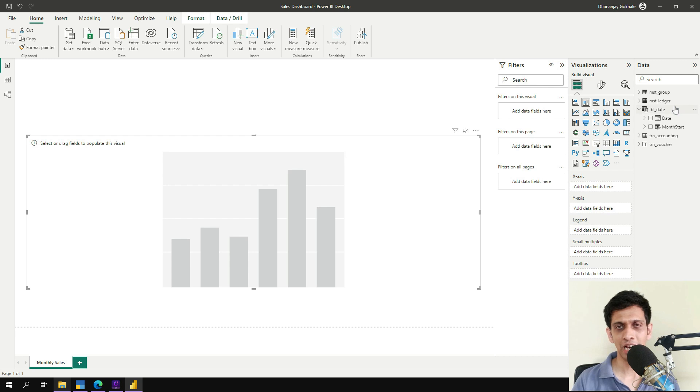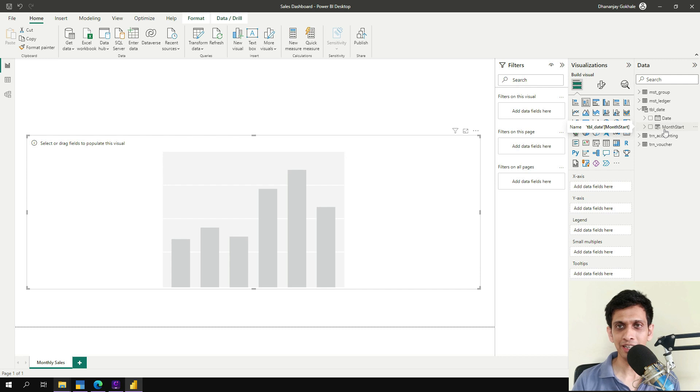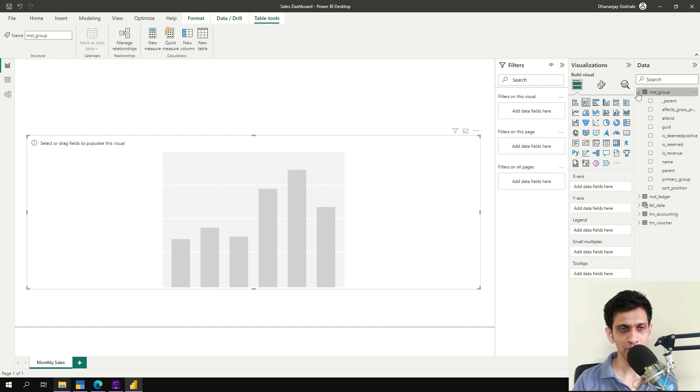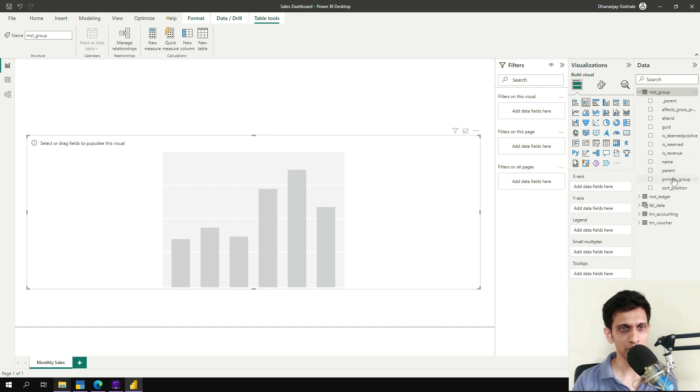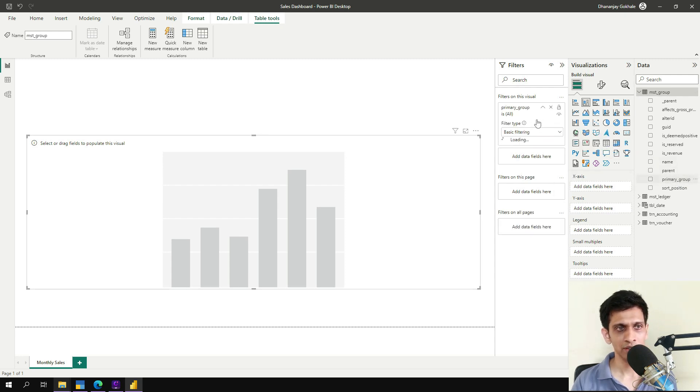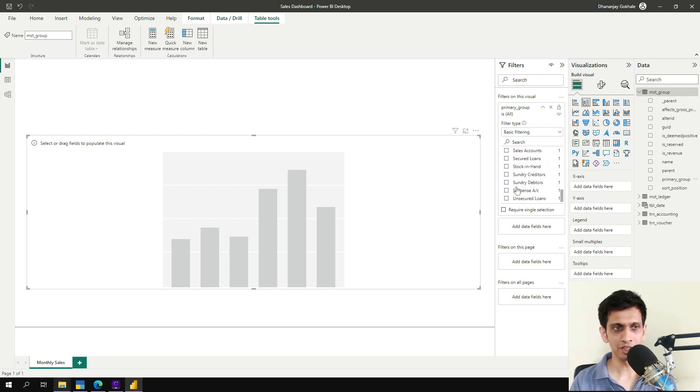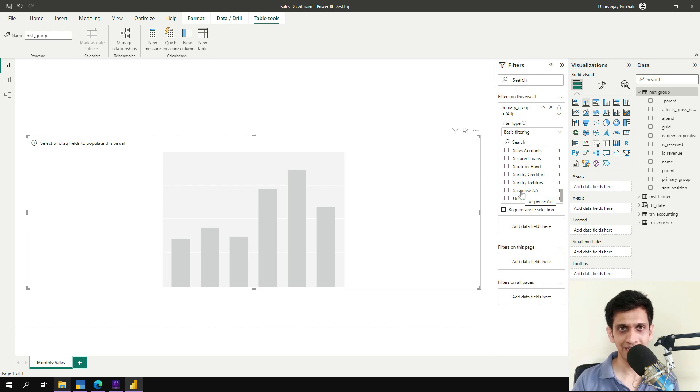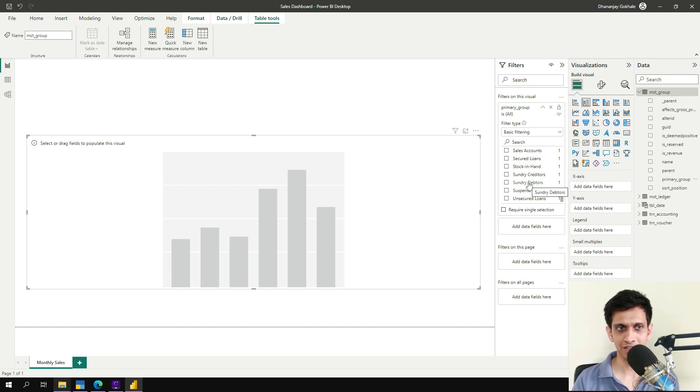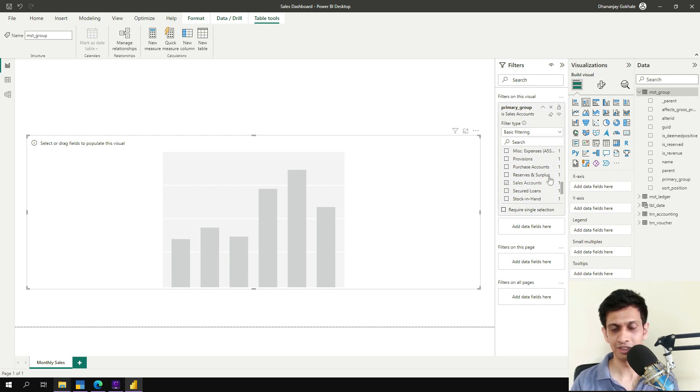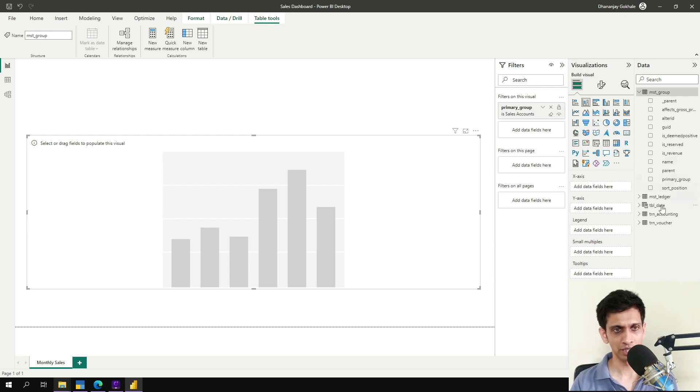Now by default, this model has all the transactions. So in this widget, I'm interested in only those transactions where only sales type of ledger is debited or credited. Now, how do you determine? So in the table called group, there is a field called primary group. So I will drag this here, primary group. And here if you see, it is the group type. So even if you have multiple groups under sales and ledgers under it, the primary group would always remain sales account. So I will filter this so that other transactions would not enter into this. So it would have only sales account transactions here.